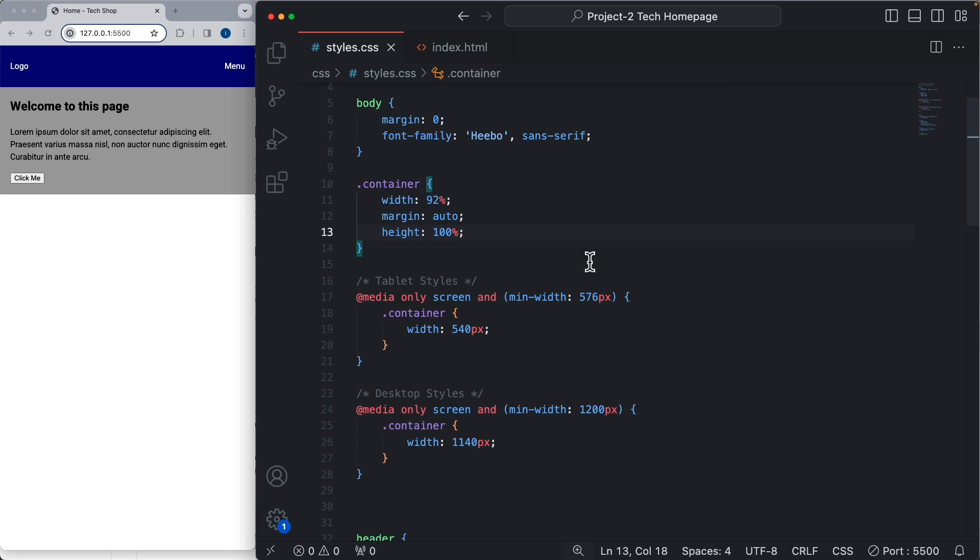When you start a new web design project, always create your containers first so you can use them inside your HTML elements when you need it. So that was all for this video, I'll see you next time.